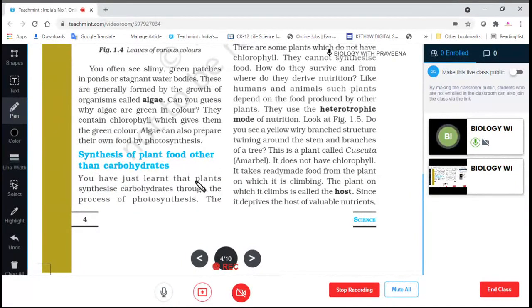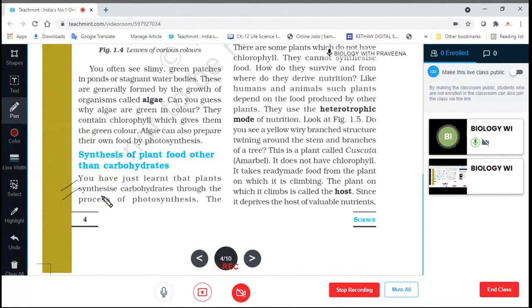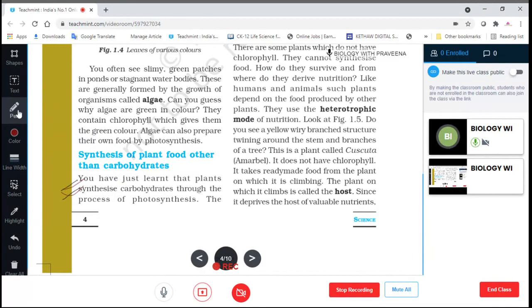You have just learned that plants synthesize carbohydrates through the process of photosynthesis.